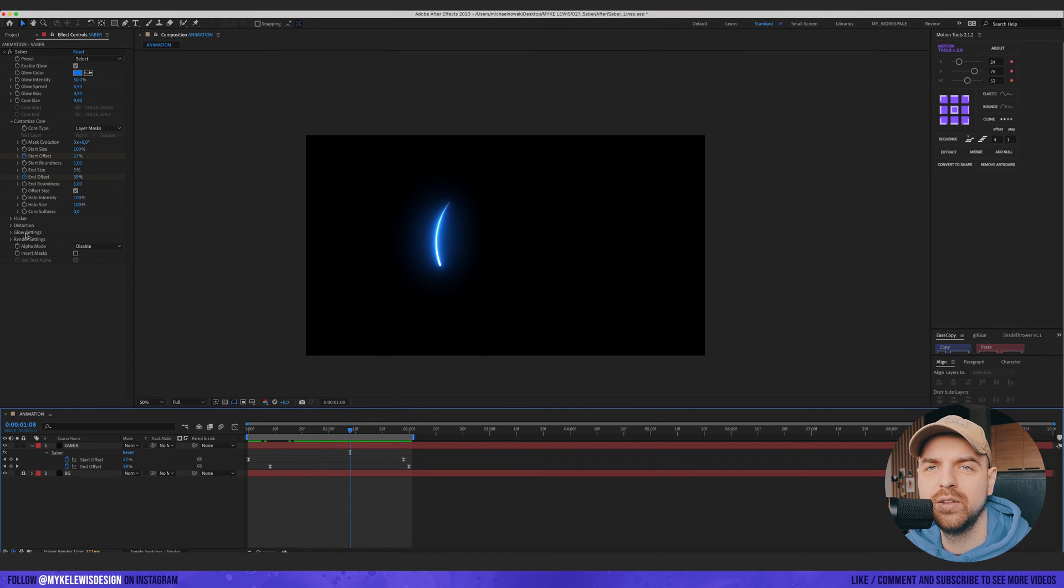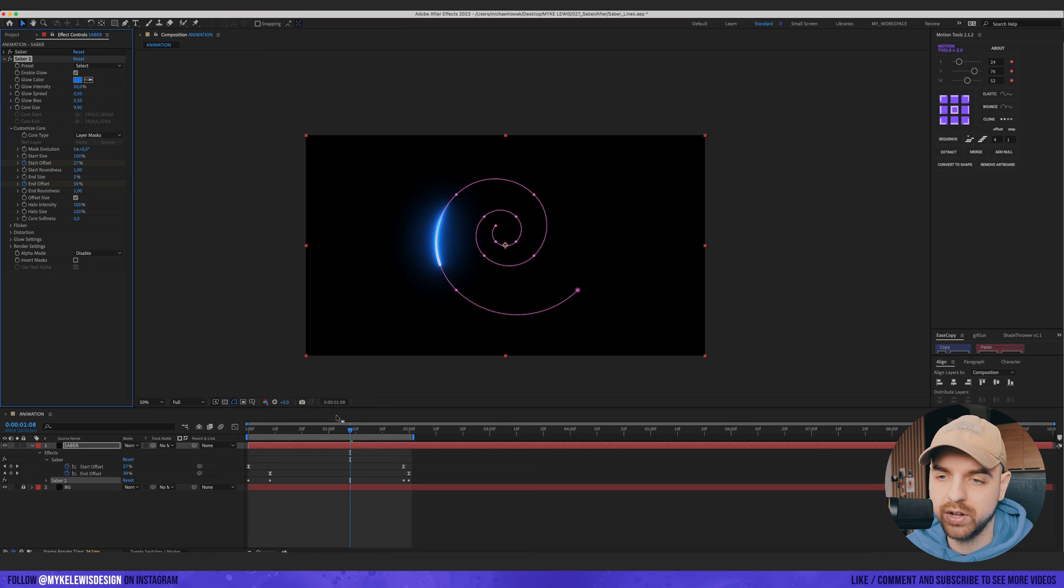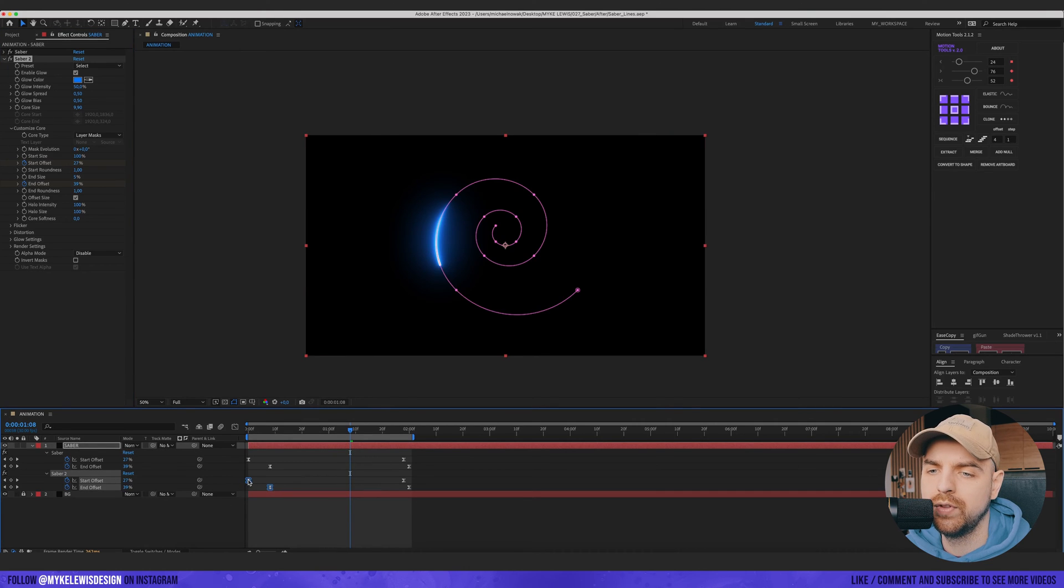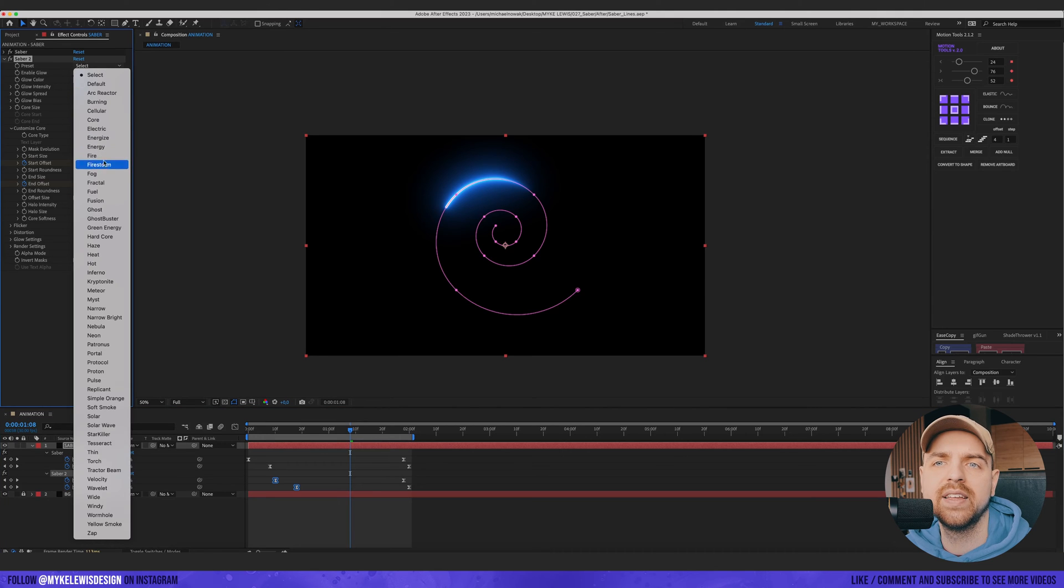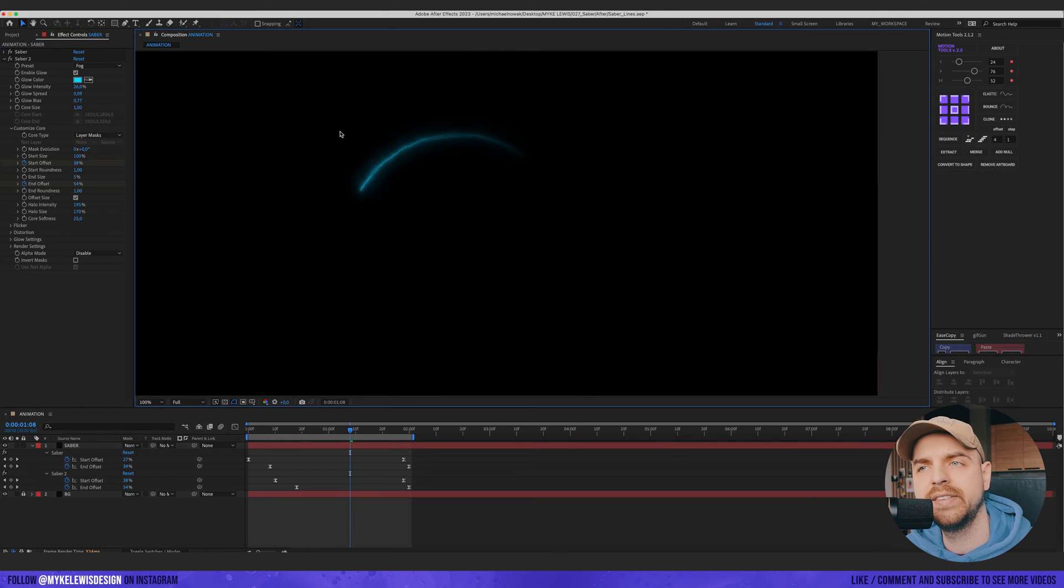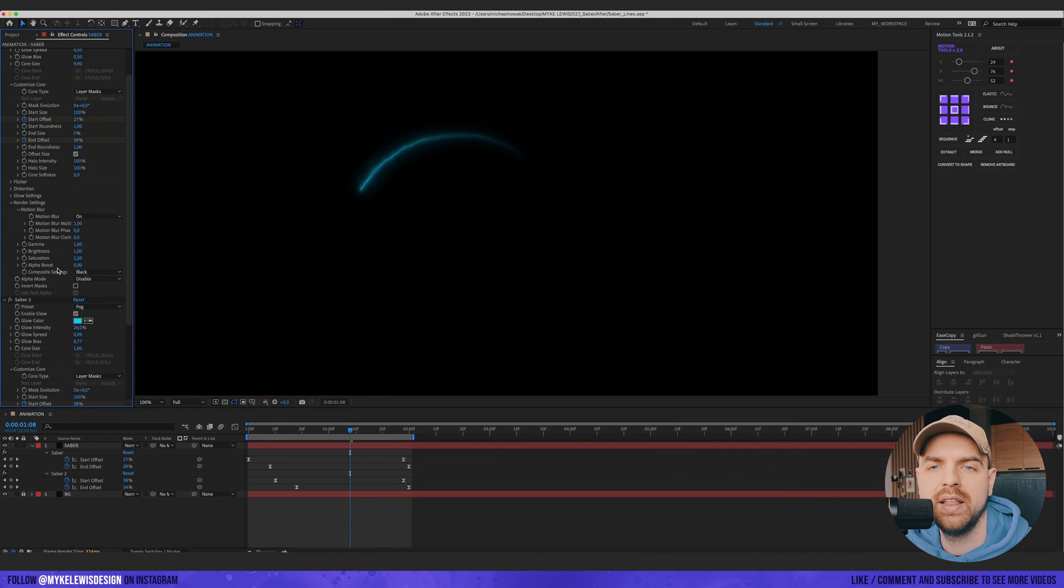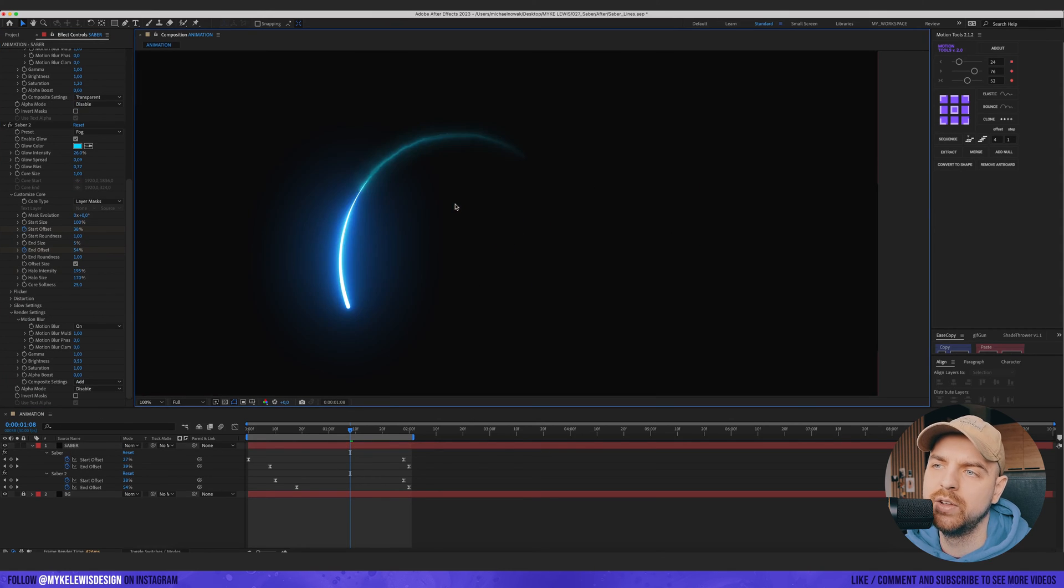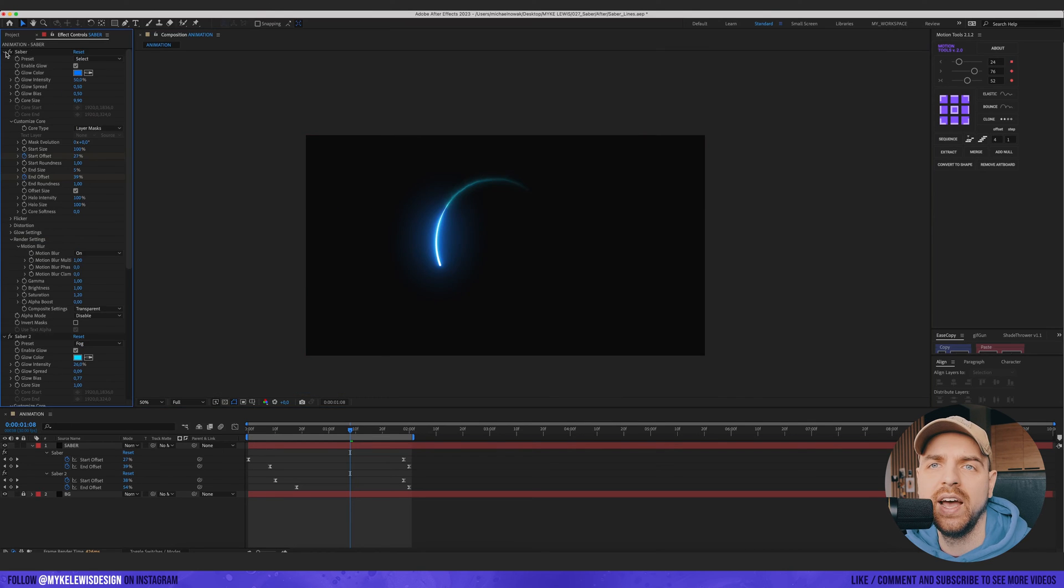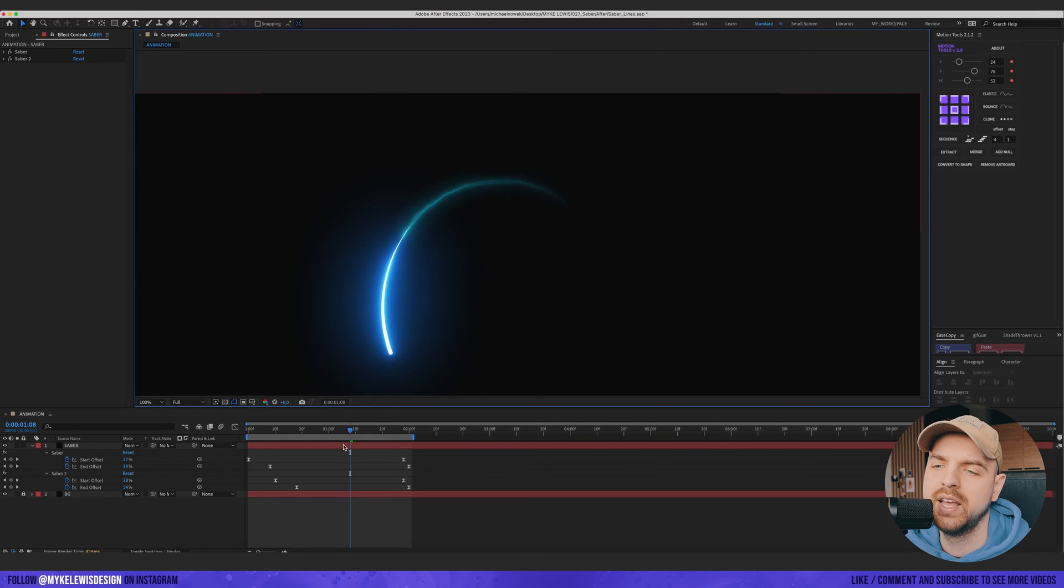And what I would like to do, I would like to duplicate this effect. So we've got two Sabers on one solid layer. And here we're gonna press U again. We're gonna move those two keyframes a bit further. And here we're gonna go to Preset and select Fog. And we can see that the first Saber disappeared. But we need to go to Saber and go to Render Settings. And choose Composite Settings to Transparent. And here in Render Settings let's select Add. And in this way we've got these two Sabers in one solid layer. And you can see what we did with this second Saber. Here we created this cool fog which is going behind our main line.